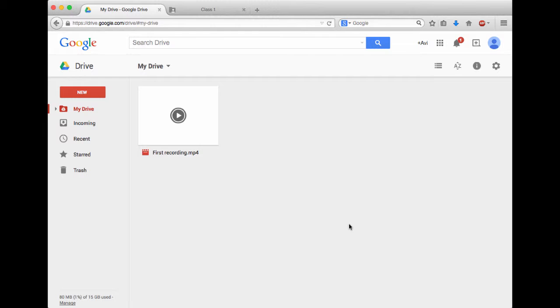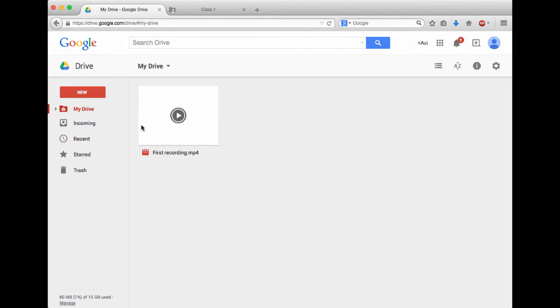In this part of the video, I'm going to show you how I set that all up as the teacher. So right now we're looking at my Google Drive on the teacher account. The only thing I have in here is a video that I have created in Explain Everything and uploaded to my Google Drive.